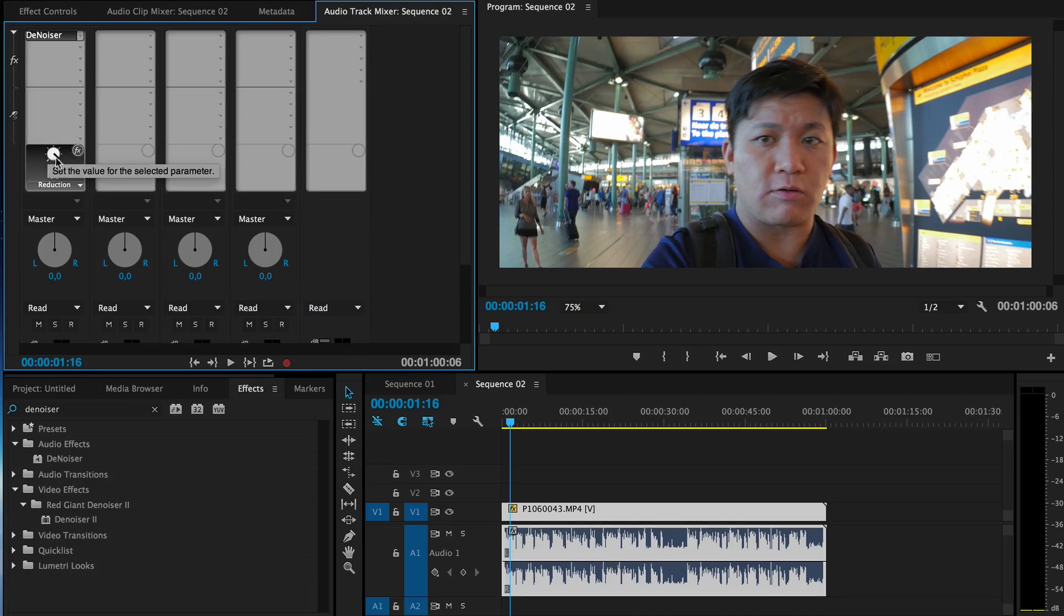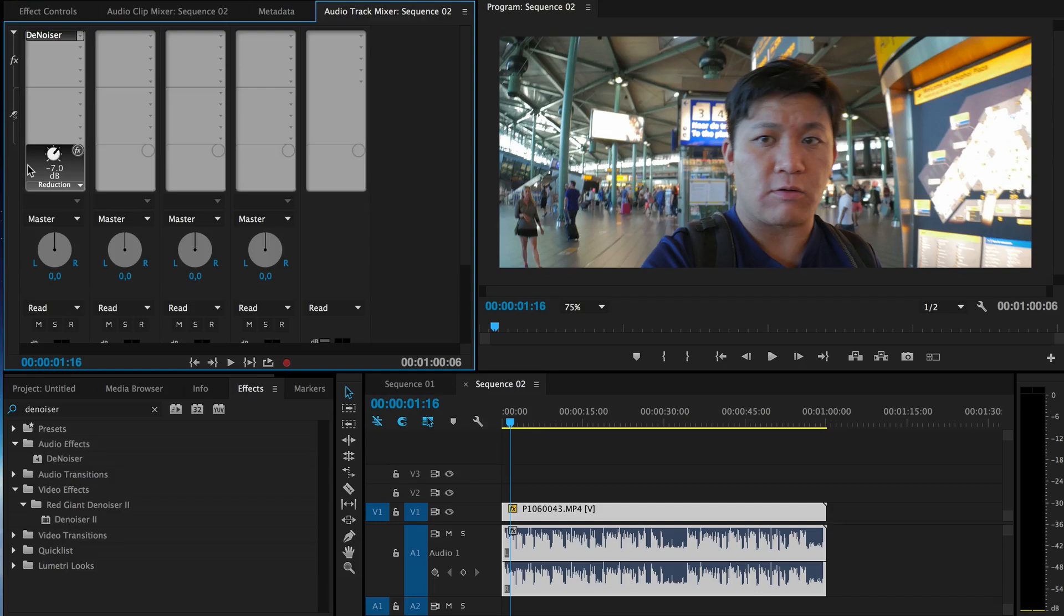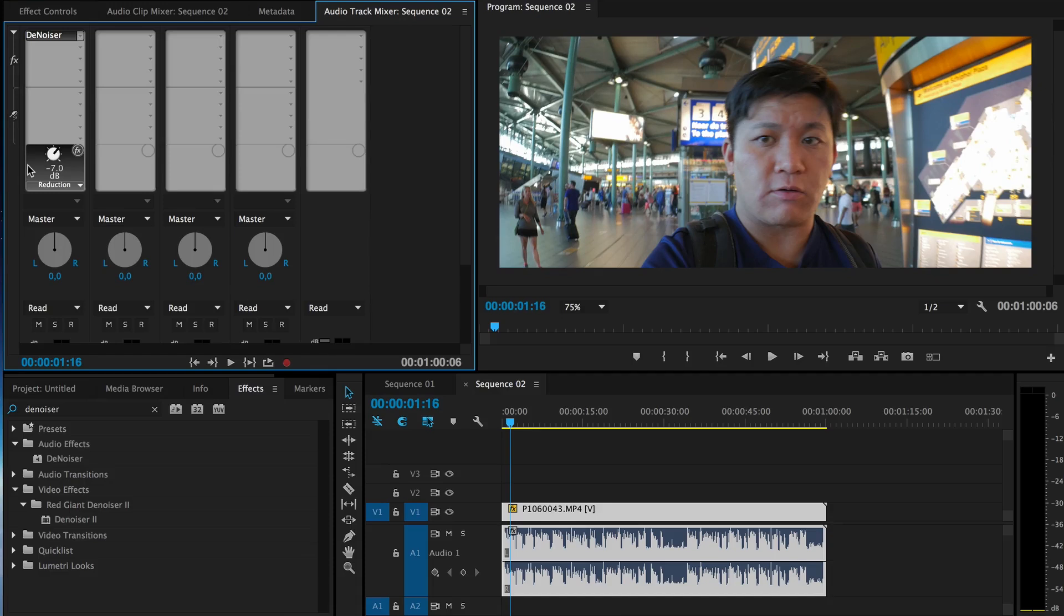Also, you want to change this setting. Personally, I change it to around minus 7. That's pretty much the most extreme you want to go; you don't want to go too extreme with the setting. But minus 7 seems to clean up most audio with a little bit of hiss or noise in the background.